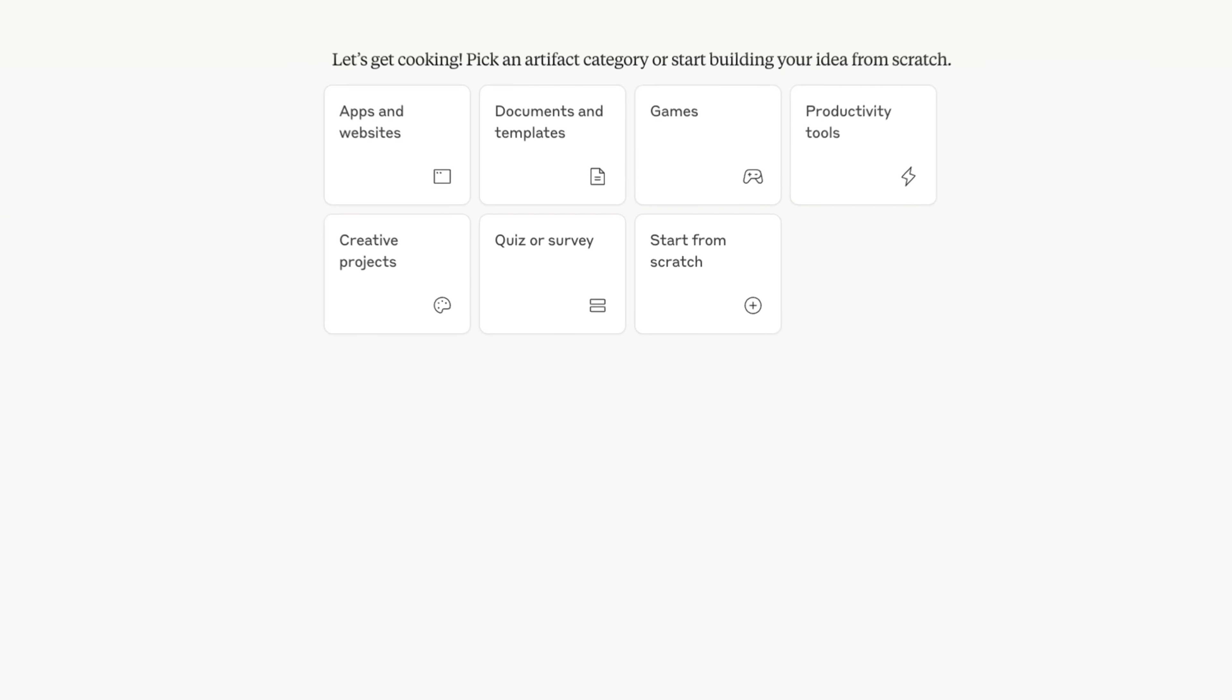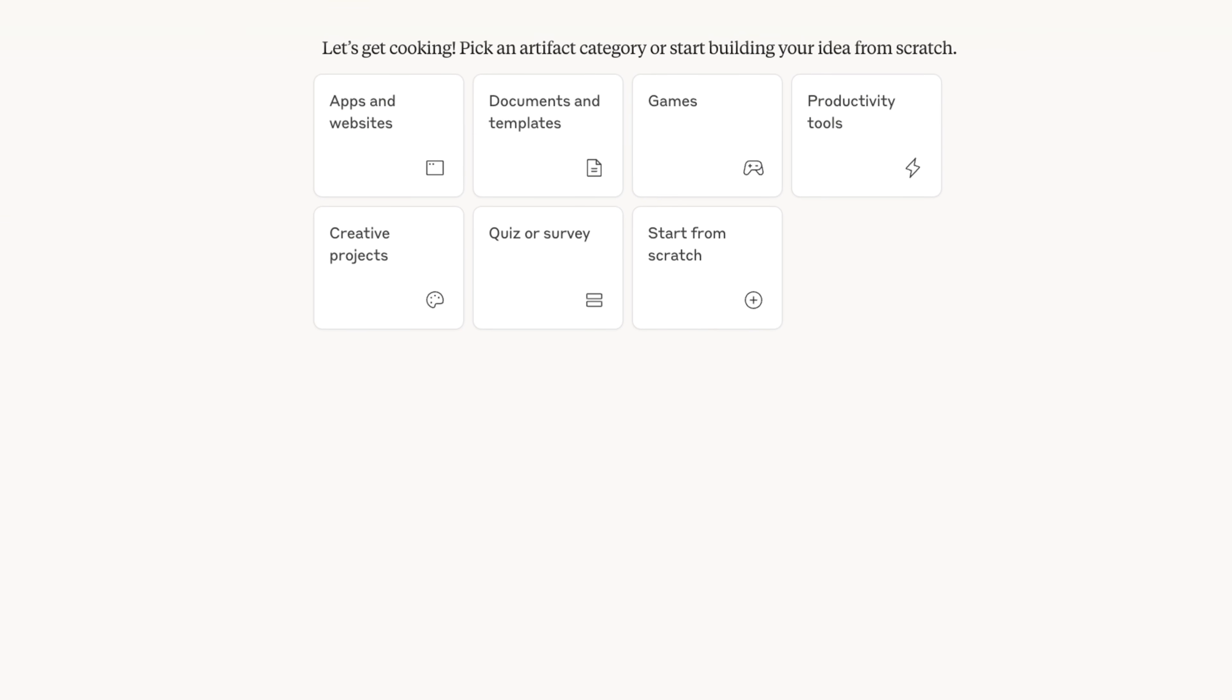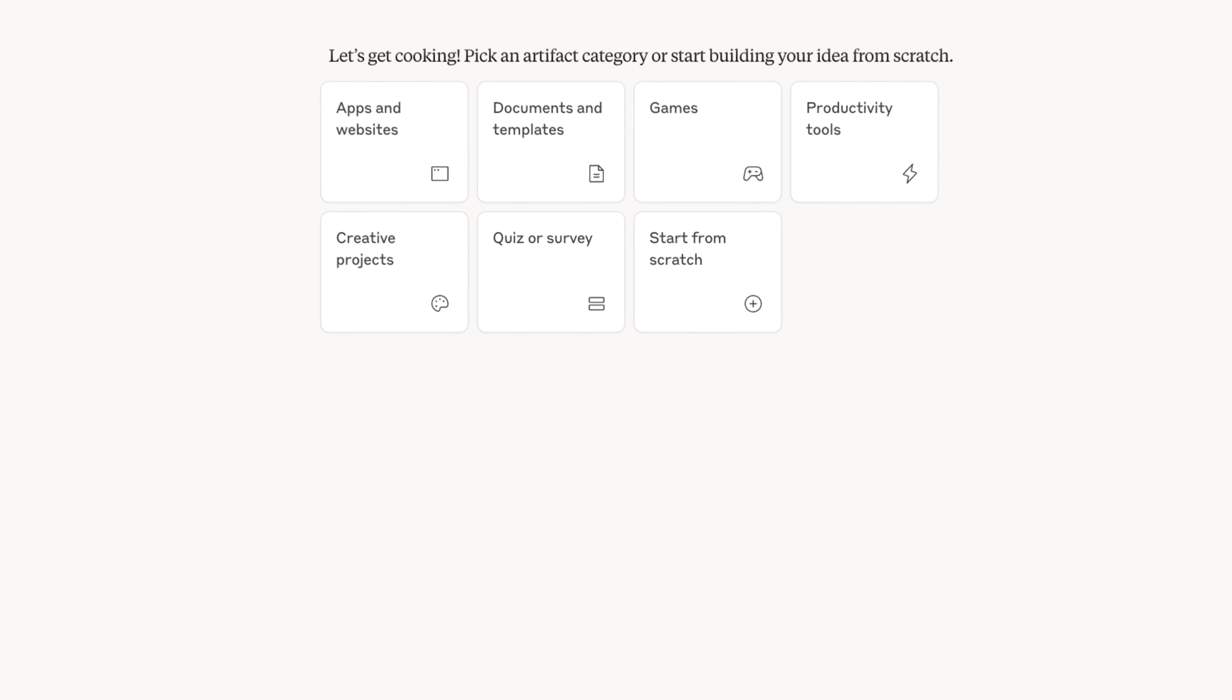Claude just dropped a brand new feature that's absolutely insane. It allows you to build apps, prototypes, documents, and so much more. You can even have those things have access to Claude inside of them. By the end of this video, you're going to know exactly what that new feature is, how you could use it, and I'm going to share with you a bunch of crazy use cases you could start to use this for today to increase your productivity.